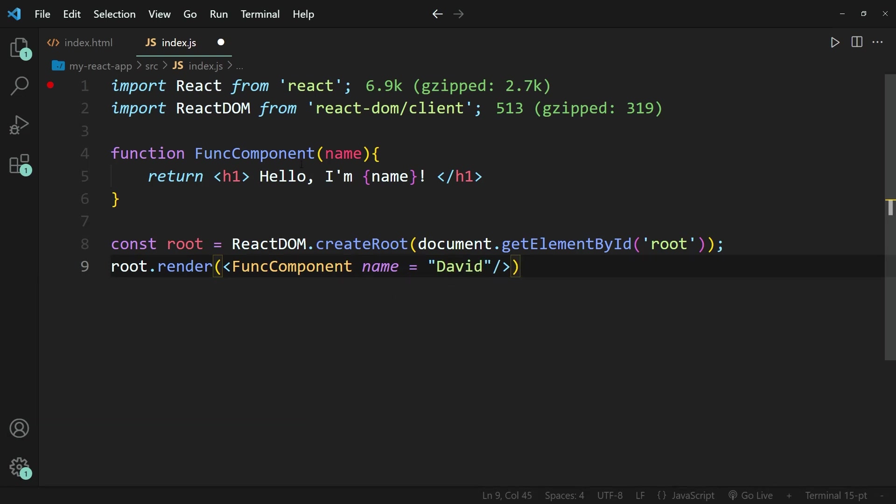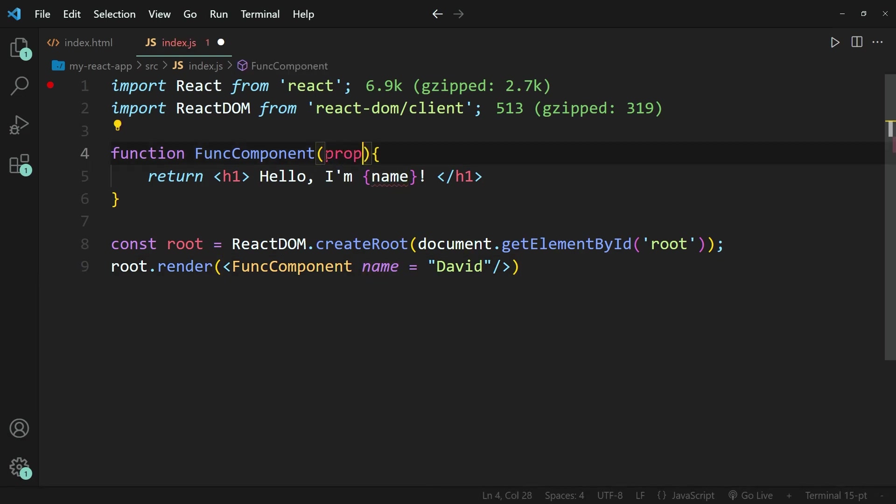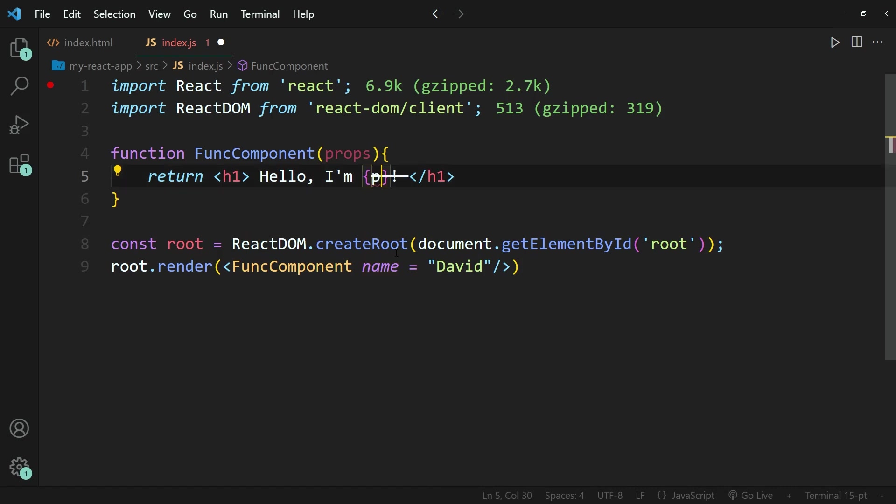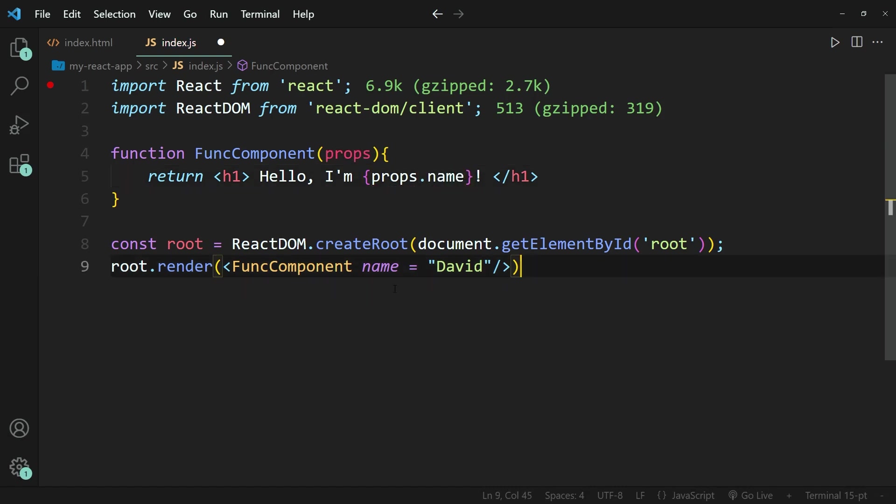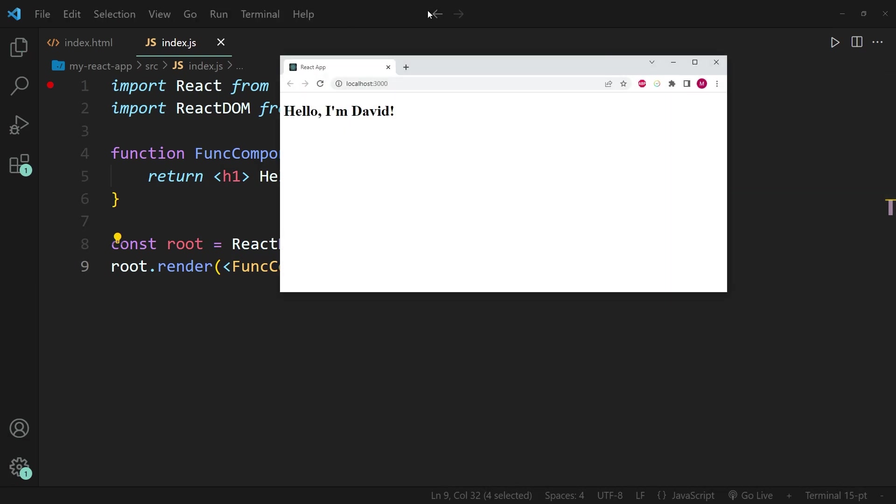And within the function component, we can now write something like props. And then when we want to access this property, we can write props.name, because after all, this property has the name name. Now, if I go ahead and save this again and open up the browser.